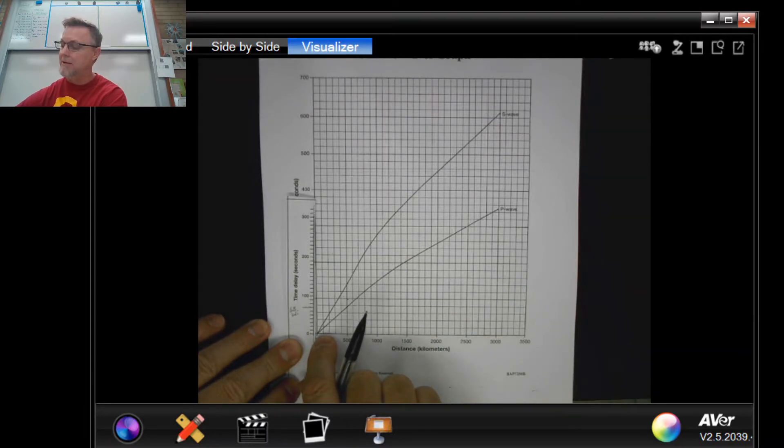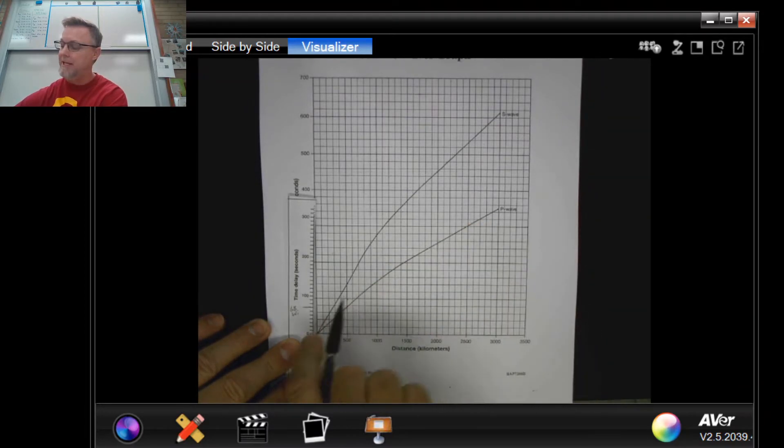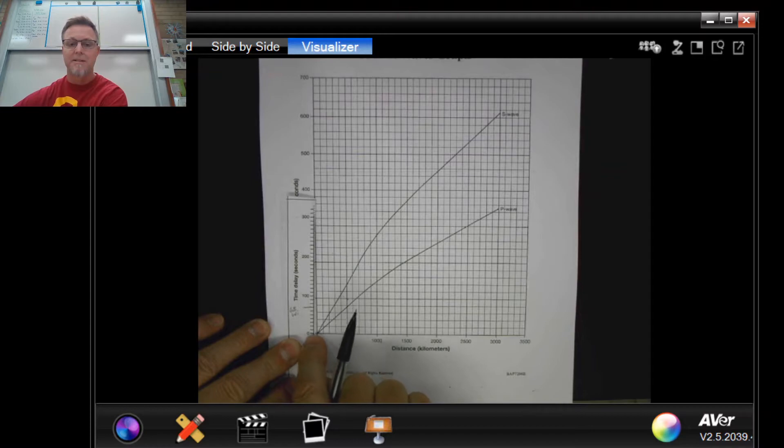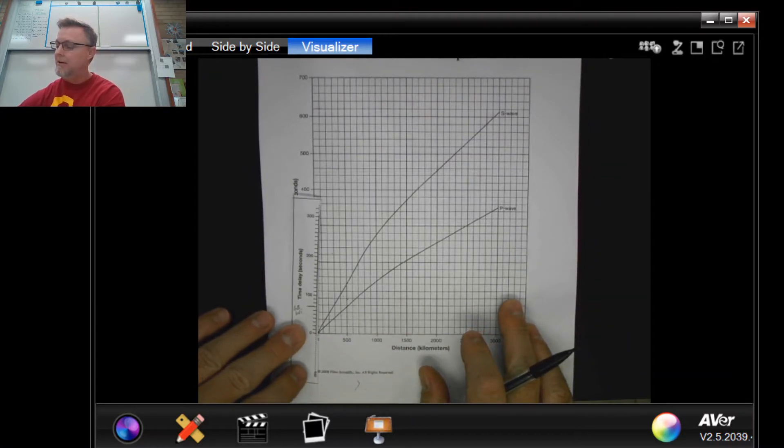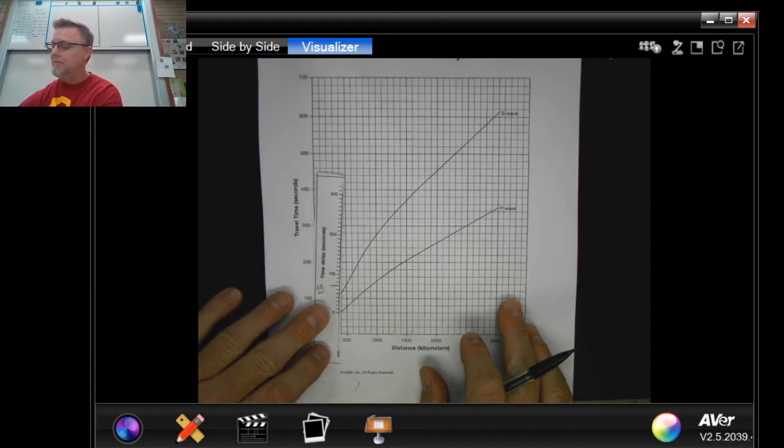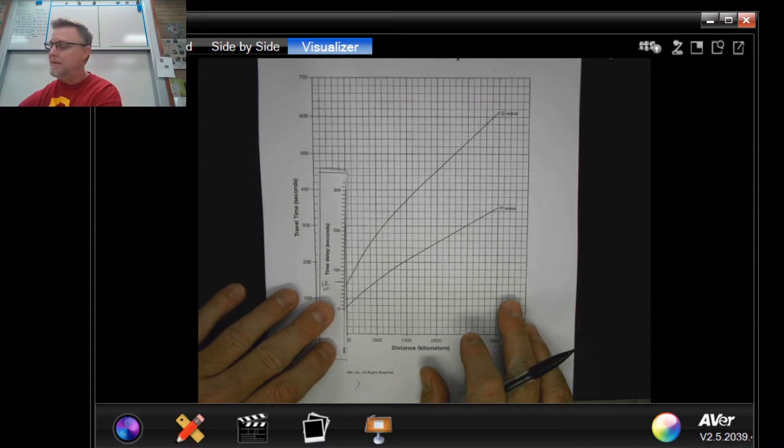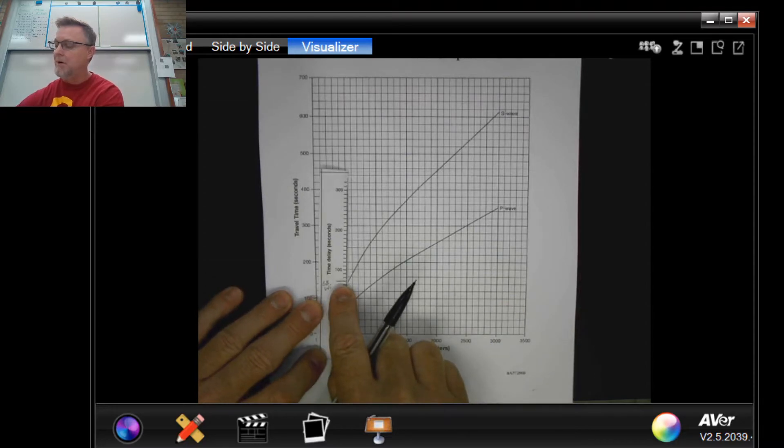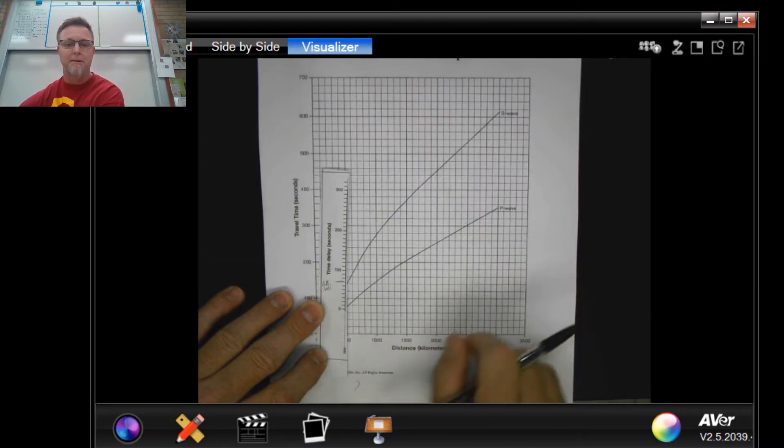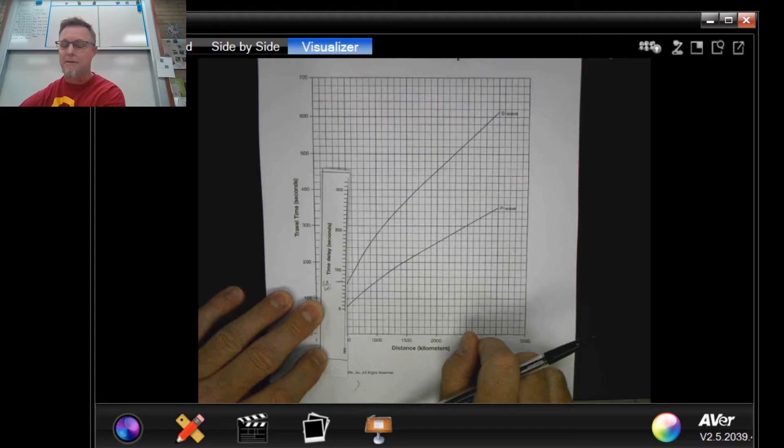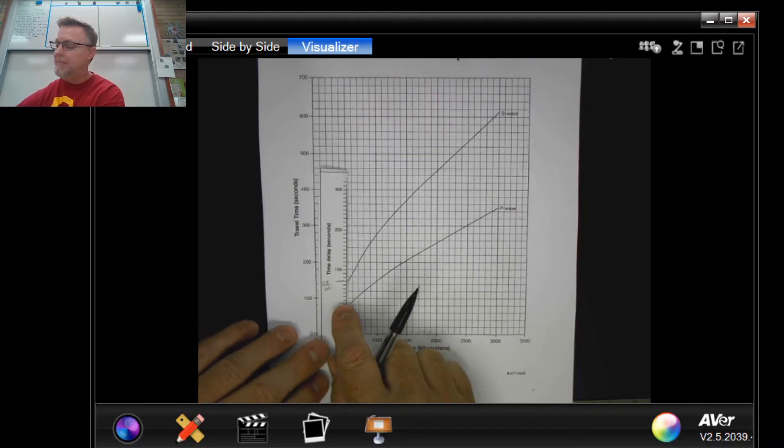You're gonna set the zero on your ruler at the zero mark on your graph for the P wave, and that zero needs to stay on that line. You're gonna move that zero along the line until your time mark hits the S wave.